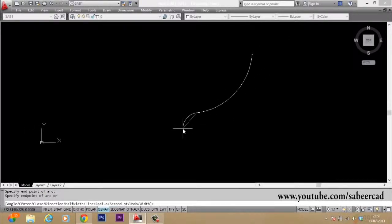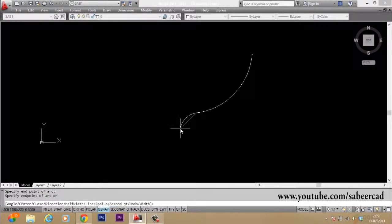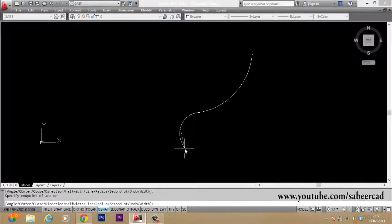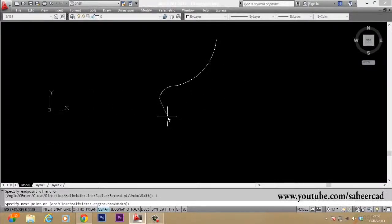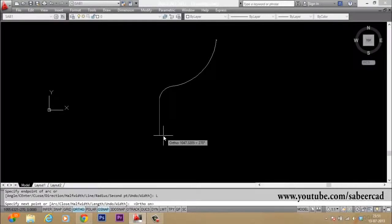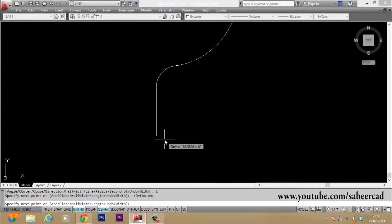So you can pick the next point here. Then I will go to line mode. So just type L for the line. Then I turned my ortho mode on. I pick one more point straight down.